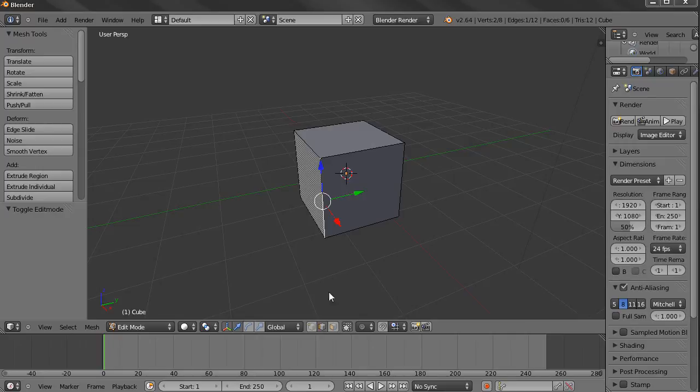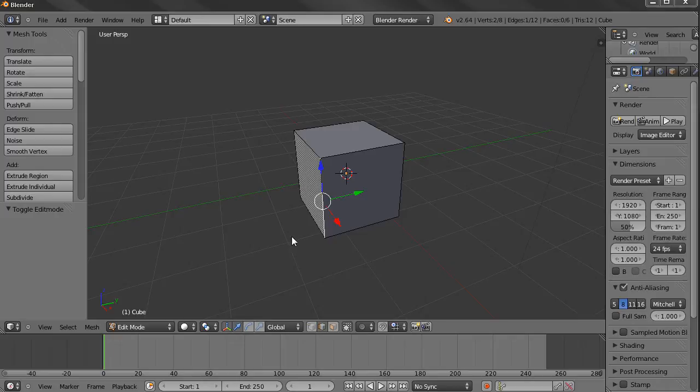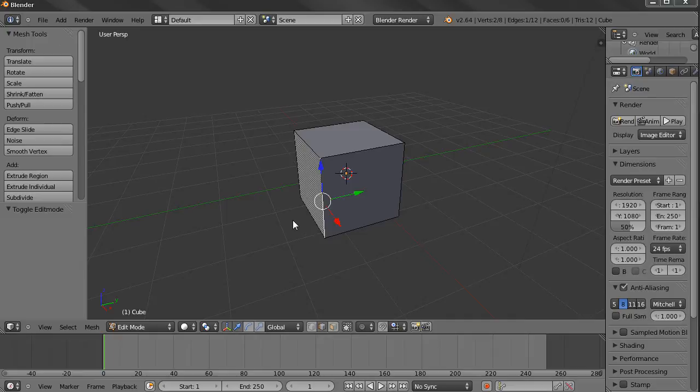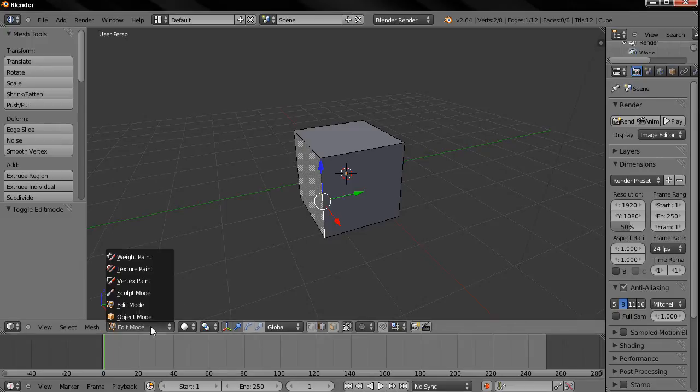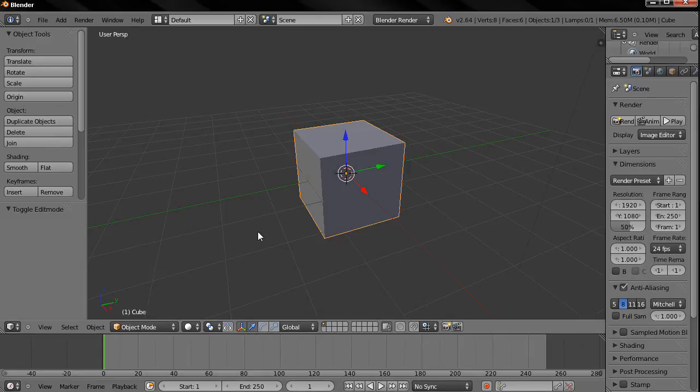Hi, this is going to be an overview video of my Blender tutorials. I'm going to talk about how I'm going to structure my tutorials, and also do a little introduction of Blender and talk about basic concepts.